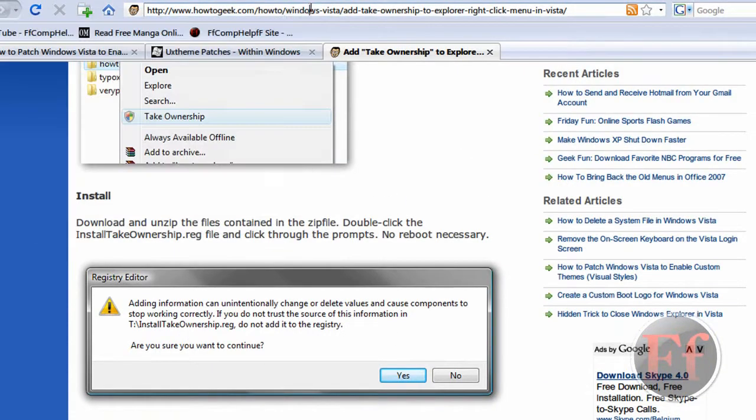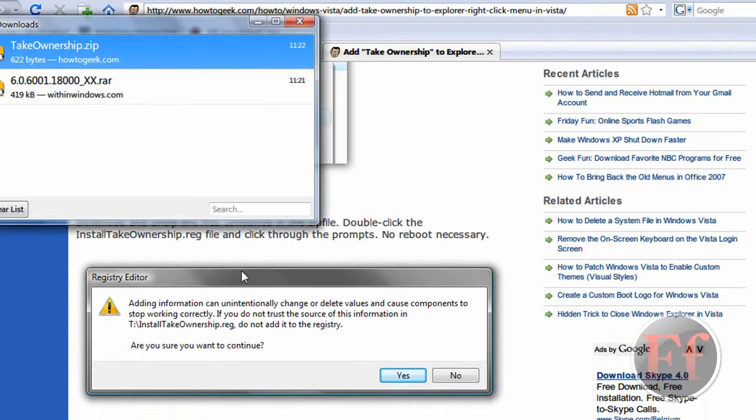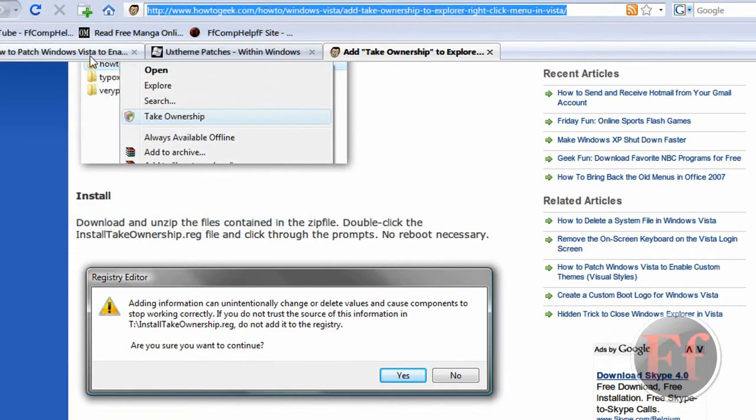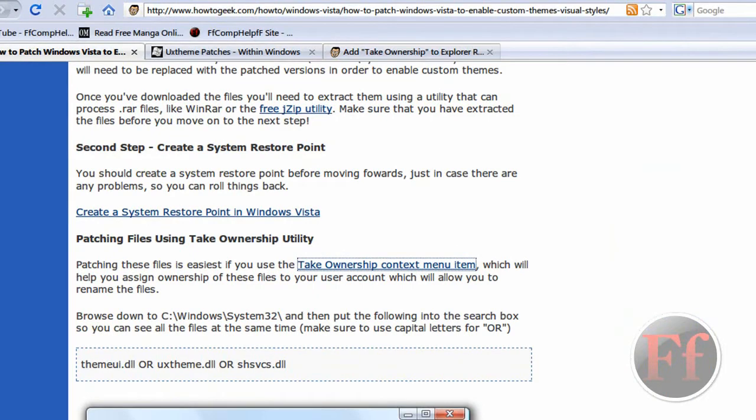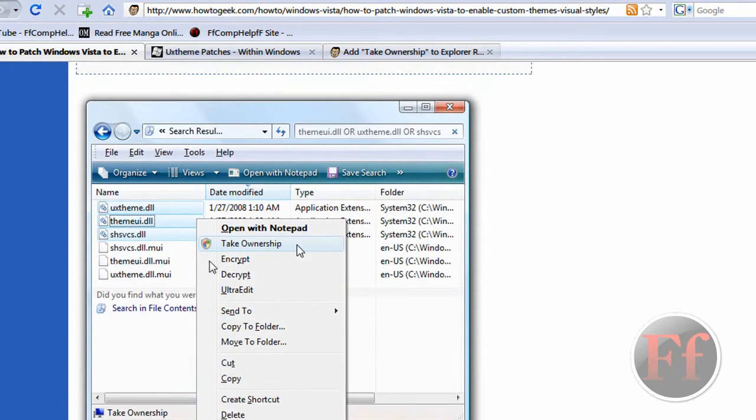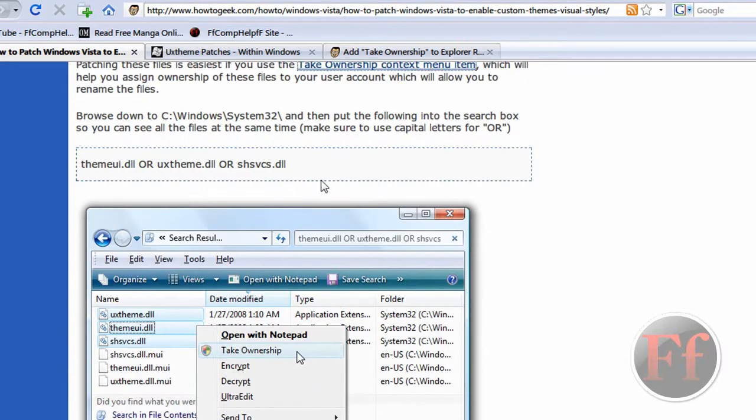Then you have to take ownership. What take ownership will do is it'll be able for you to take the ownership of the system files inside the system32 or Windows directory. So you have to right-click them and click take ownership.